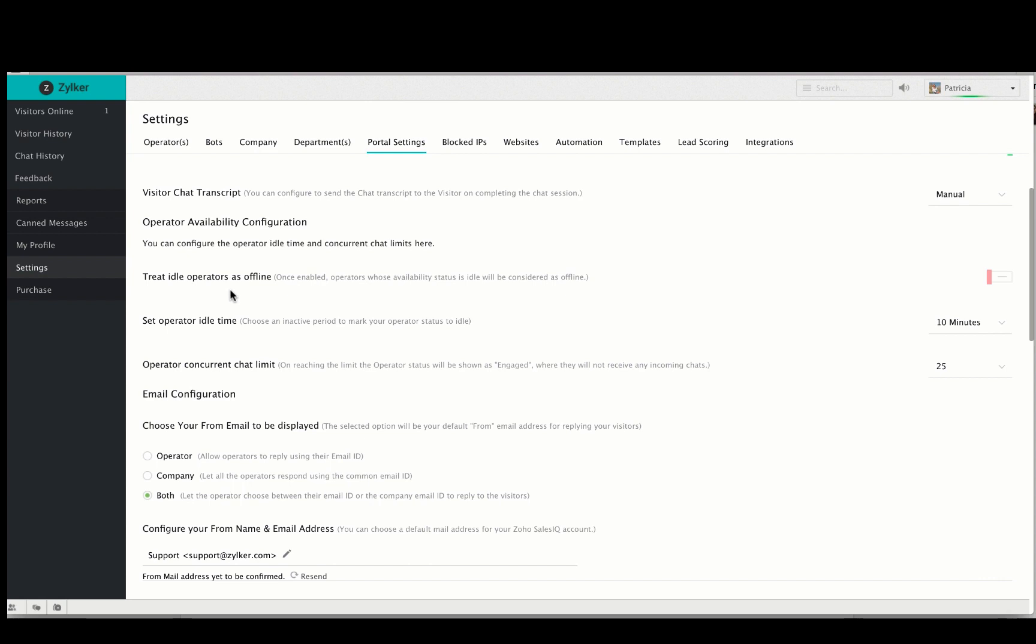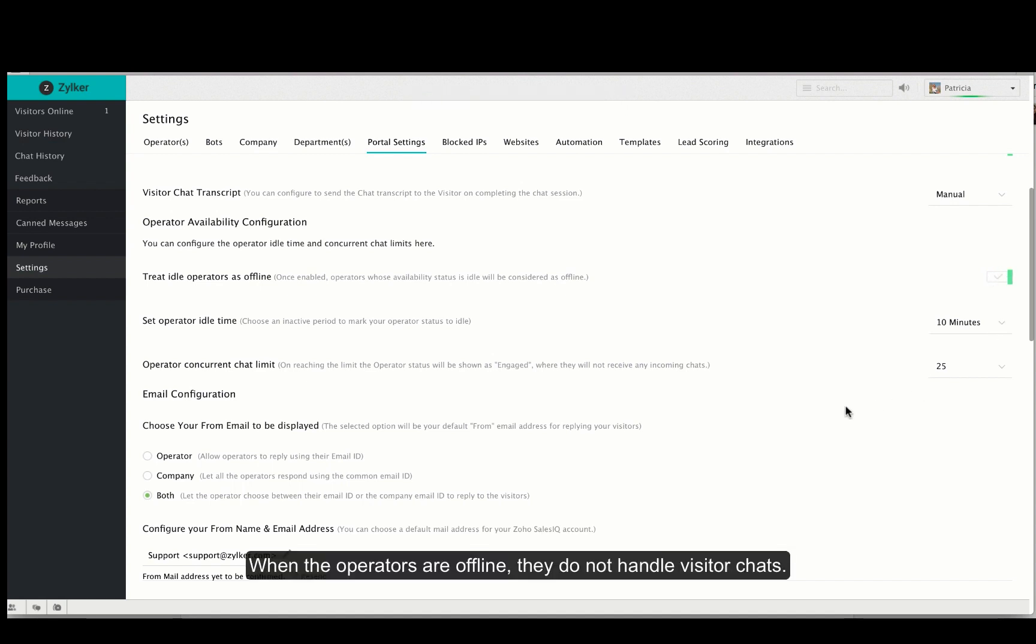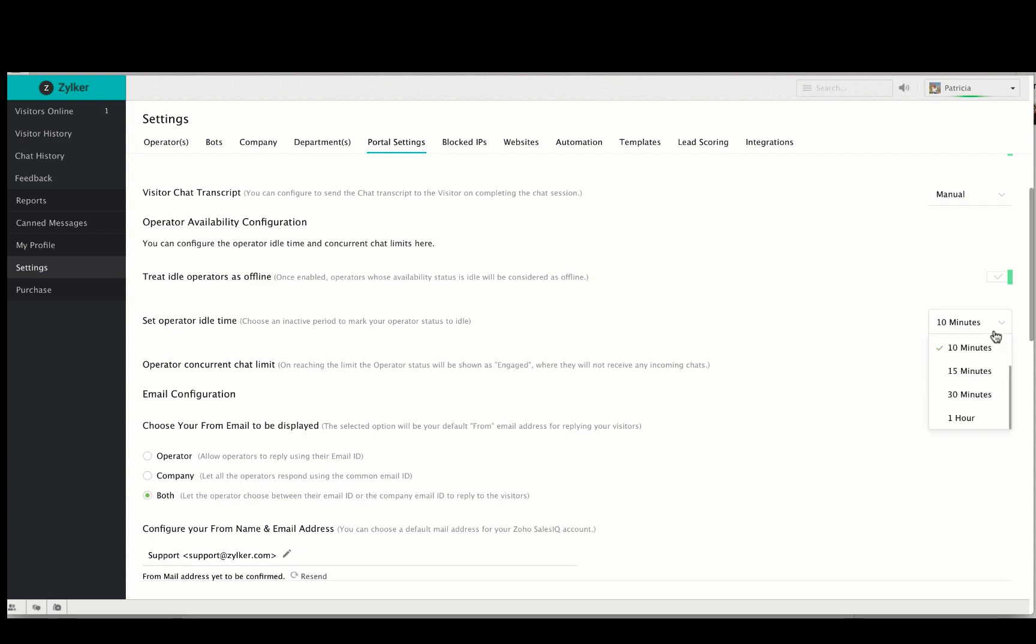You can enable treat idle operators as offline to show the availability status of all the idle operators as offline. You can also set the operator idle time and during this inactive period operators do not handle any chats. You can also set the concurrent number of chats any operator can handle at once.